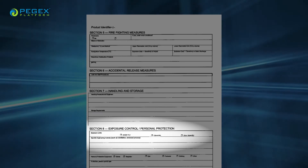Section 8, Exposure Controls and Personal Protection, lists OSHA's permissible exposure limits, the threshold values, and other exposure limits used or recommended by the chemical manufacturer, importer, or employer preparing the SDS, as well as appropriate engineering controls and personal protective equipment.